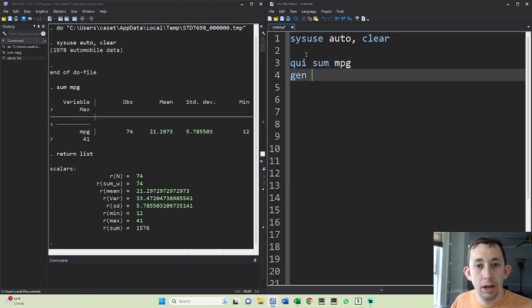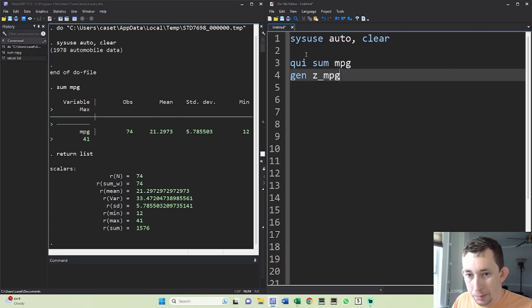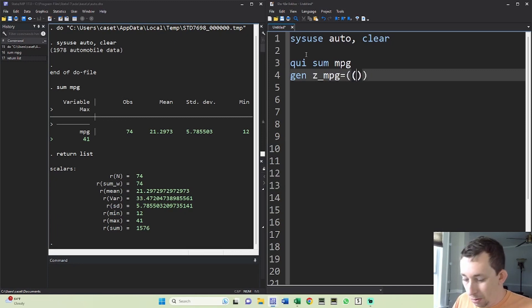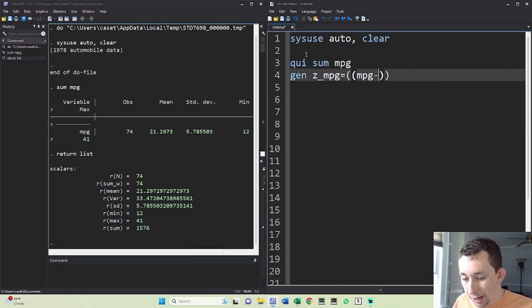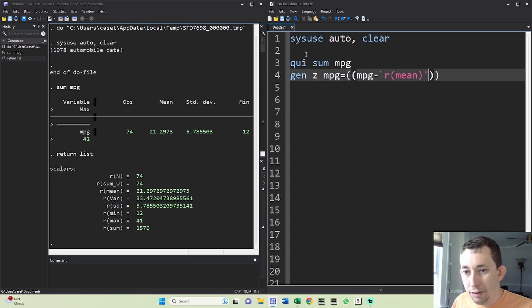Then what I'm going to do is I'm going to generate a new variable. I'm just going to call it Z underscore miles per gallon. And I'm going to make this equal to miles per gallon minus, and I'm going to say R of mean, which is going to take the mean from the sum we just did.